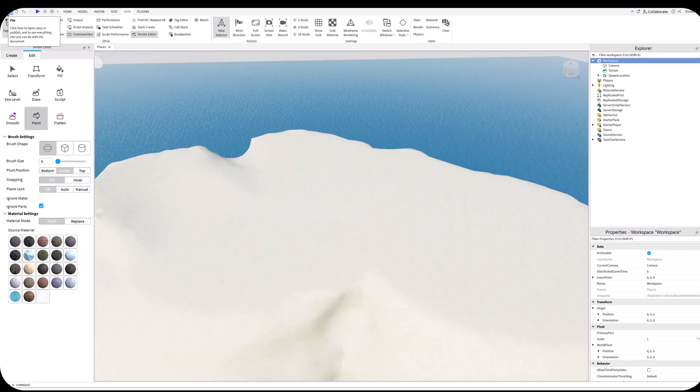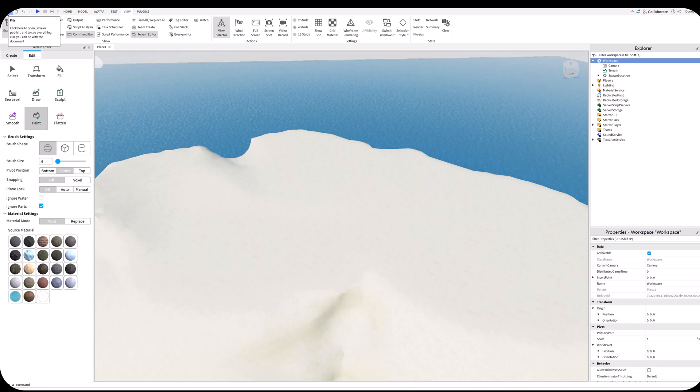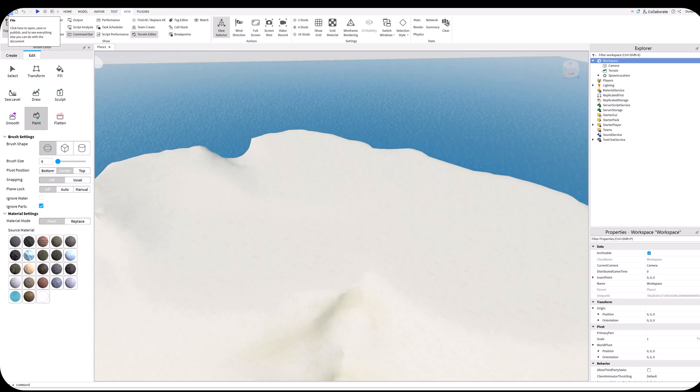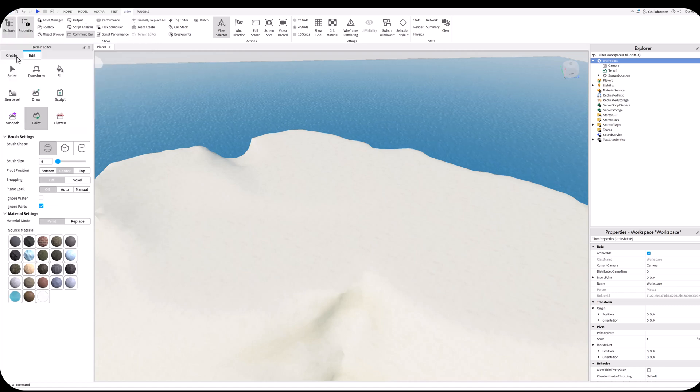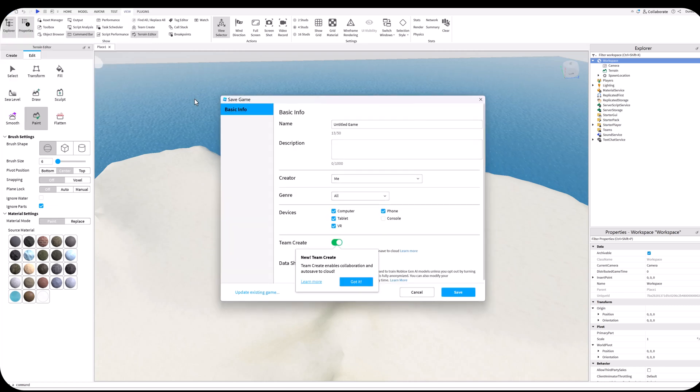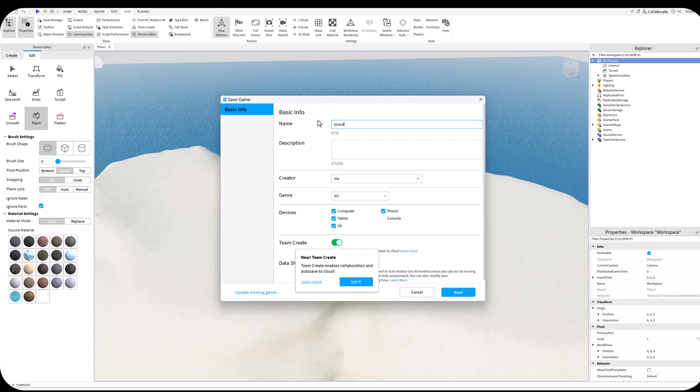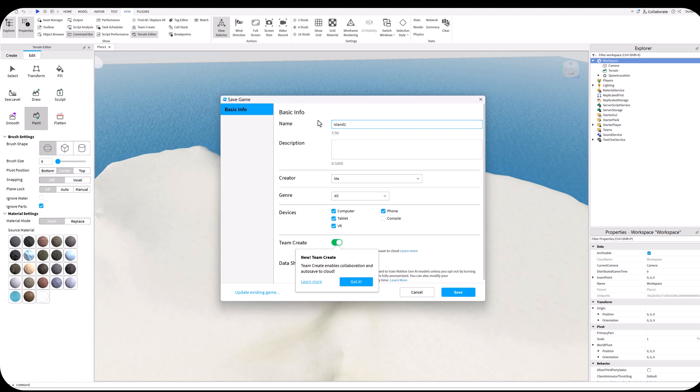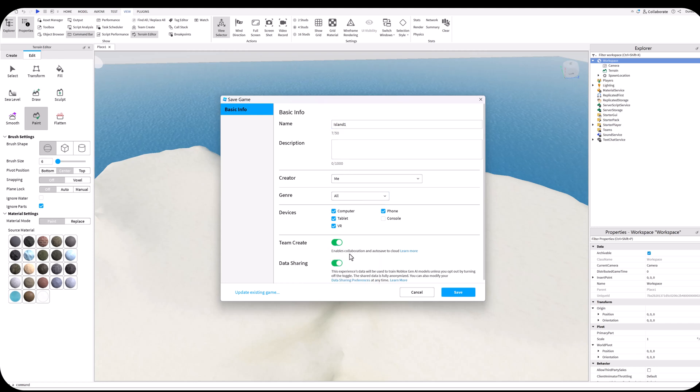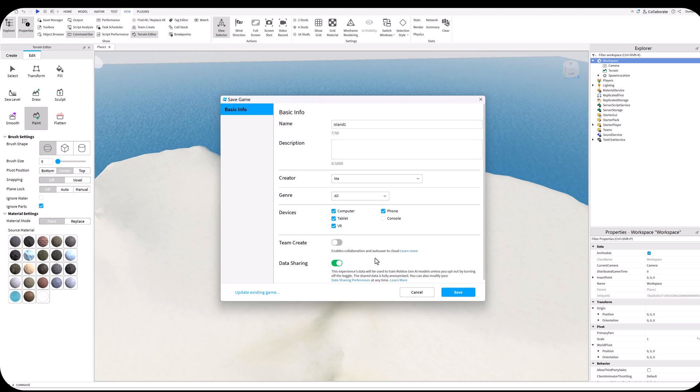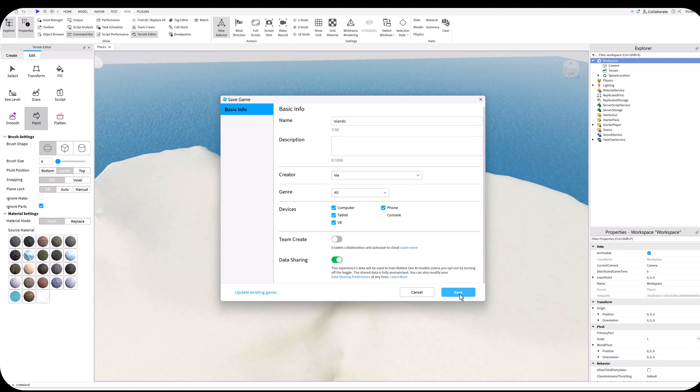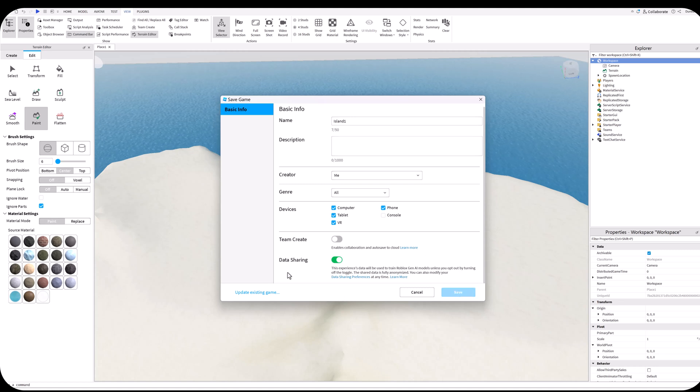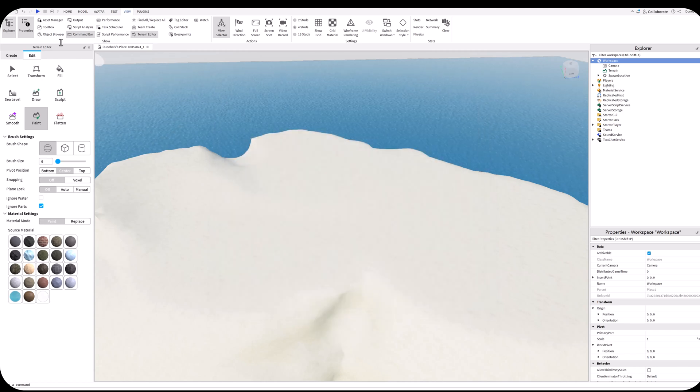We're making great progress. Before we start applying any materials or going the next step where we're going to be playtesting, we need to save what we're doing. Always save on a regular basis on what you're doing with your project. I'm going to name this Island 1 for our first project. I'm going to disable the cloud save because I don't need that right now, and we're just going to click on save. Now this is saved to my local computer.